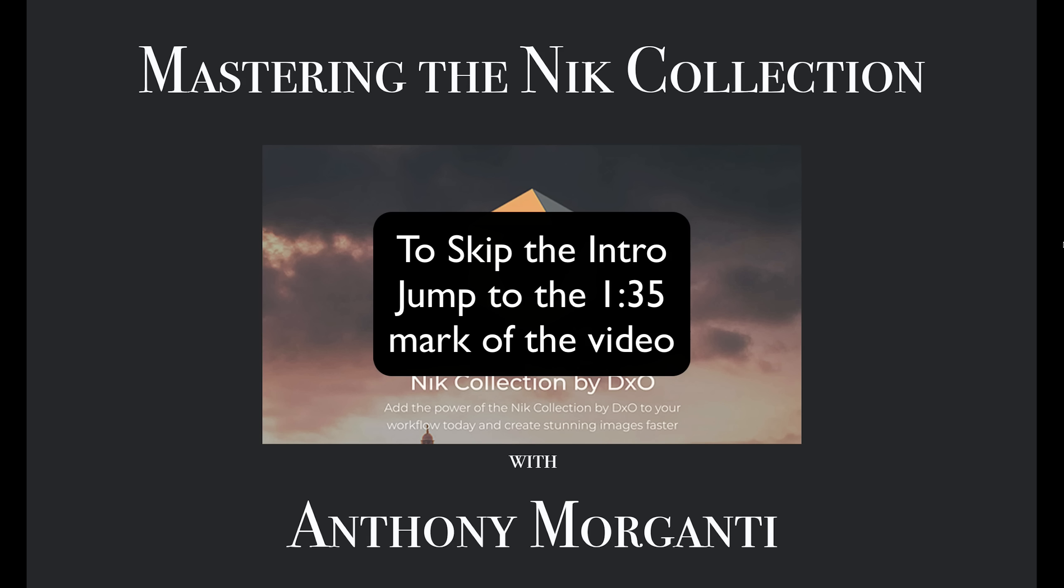With all the good things happening with Nik, I decided to update my training videos on the product. This new series will be more in-depth and thorough than the previous series. Please be aware that I have no affiliation with the company. I'm not being paid by them to do these videos, and if you purchase the software, I will not be making a commission on the sale.